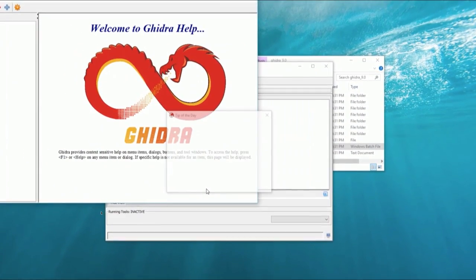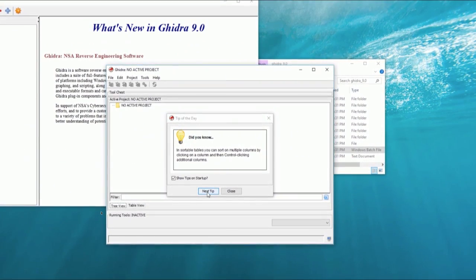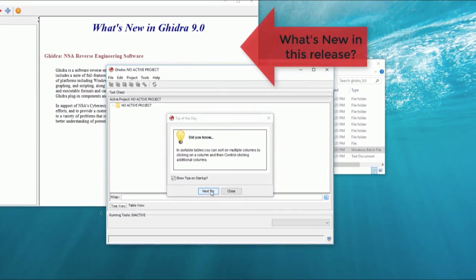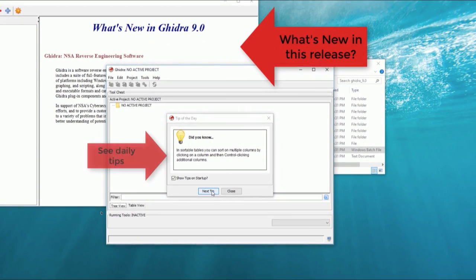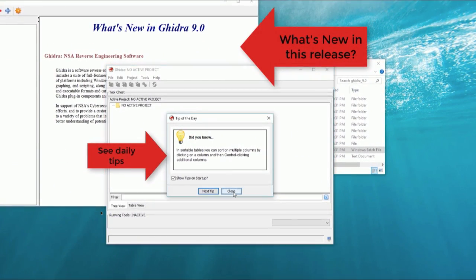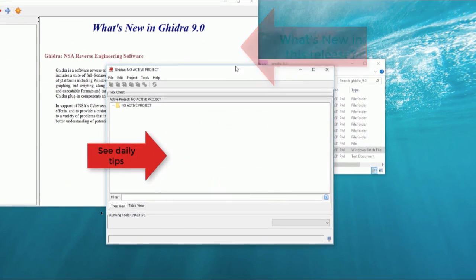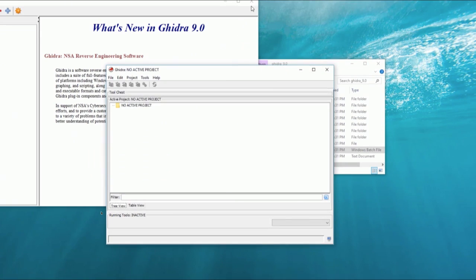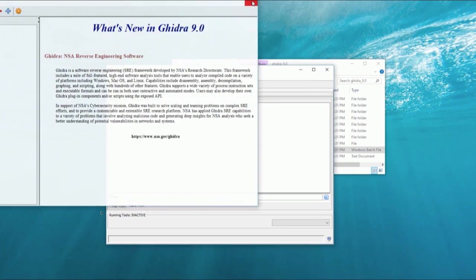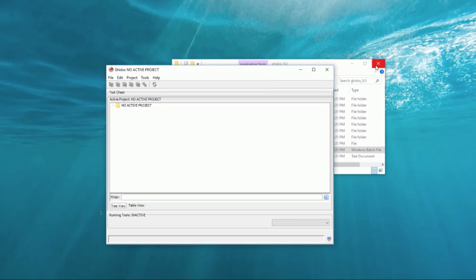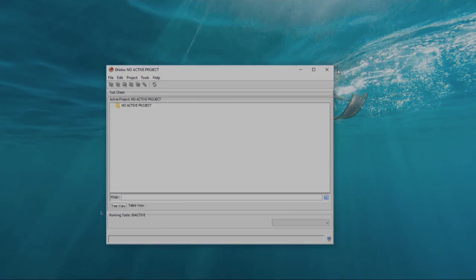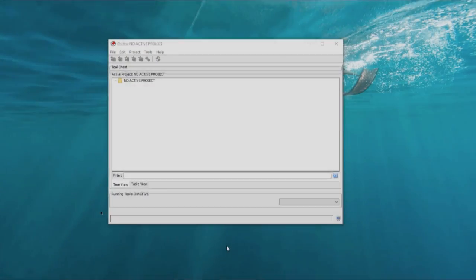The NSA explained that their general plan was to release Ghidra to enable security researchers to get up to speed and get used to working with it, get this, before applying for positions at the NSA. It's a recruitment tool.